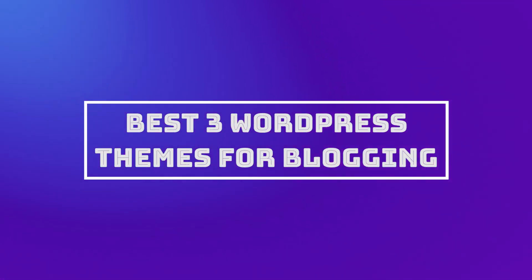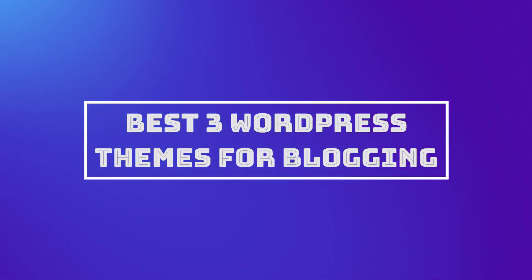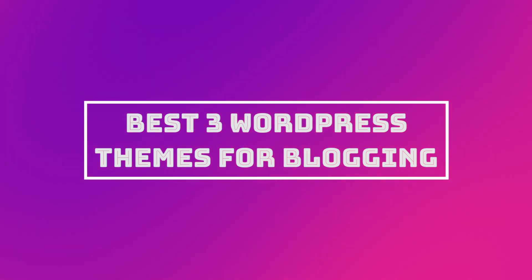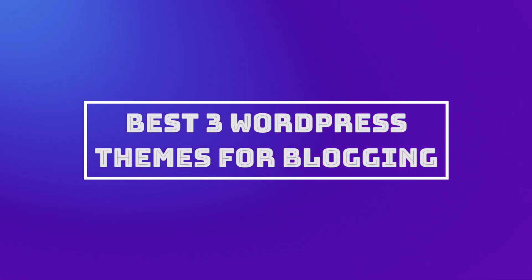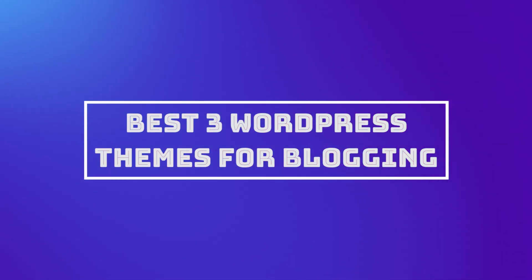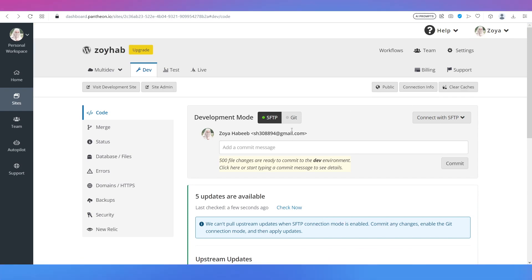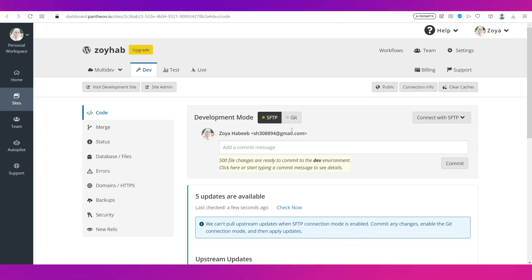Hello everyone and welcome to another video on this channel. This video is about the best free WordPress themes for blogging. In this video we're going to show you three themes that will fit your website if you want to do blogging through WordPress.